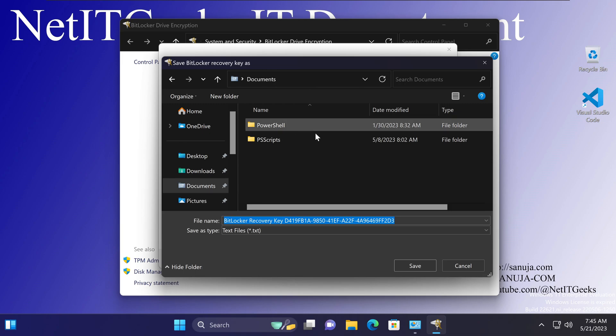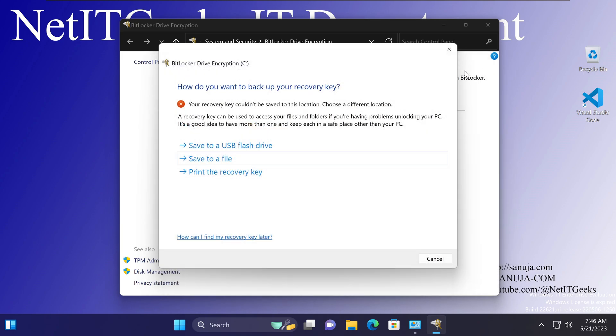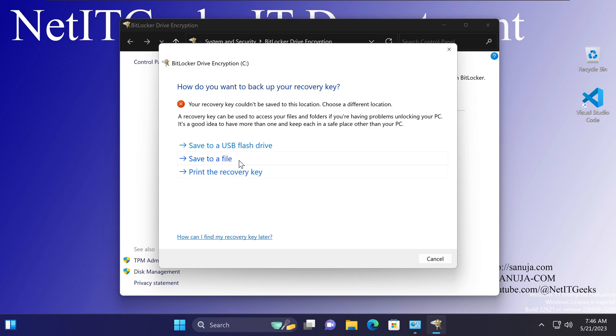So how do you actually save your BitLocker recovery key? You have a couple of options. The easiest option is to choose the option called print the recovery key. Instead of save to a file, print the recovery key will allow you to still save as a file, and I will show you how you do this. You're going to click on print the recovery key.